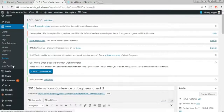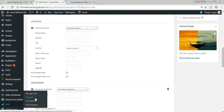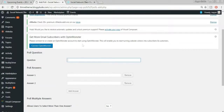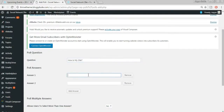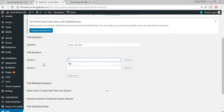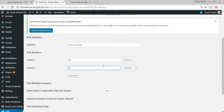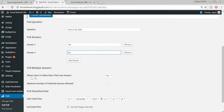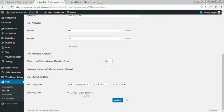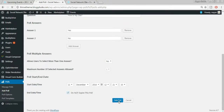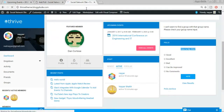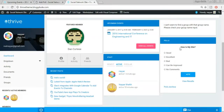Enter a question — for example, 'How is my website?' Then provide answer options: Answer 1 and Answer 2 (you can add more). You can allow users to select more than one answer. You can also set an expiry date for the poll by unticking the no-expiry option. Click Add Poll. Come back to the website and refresh.